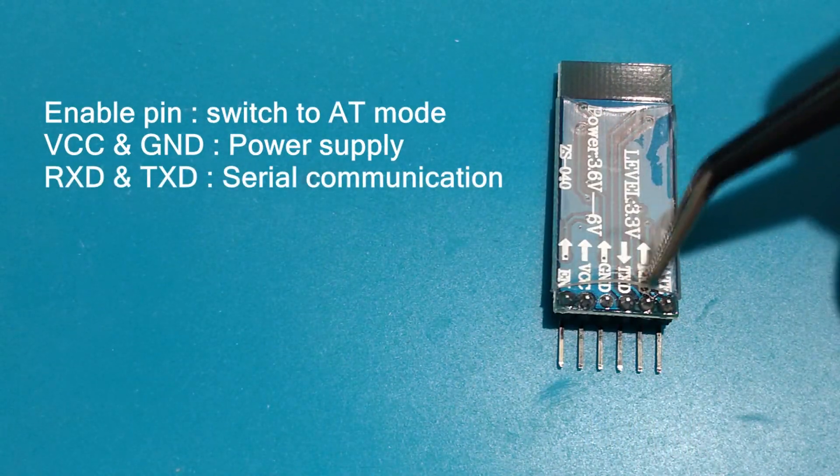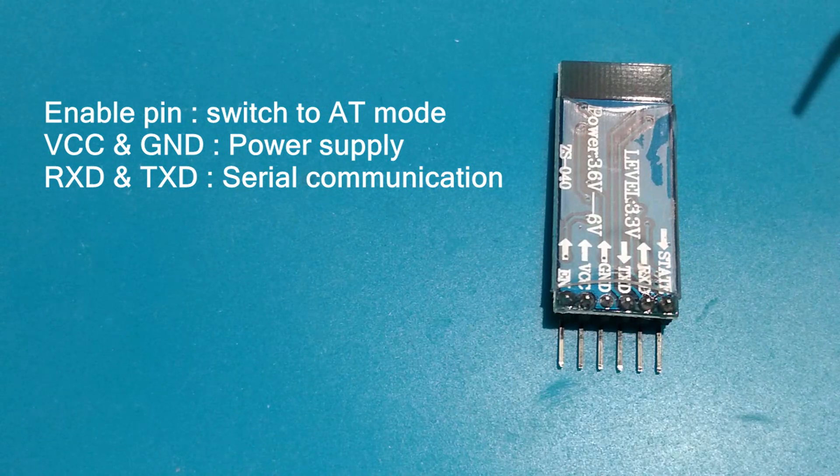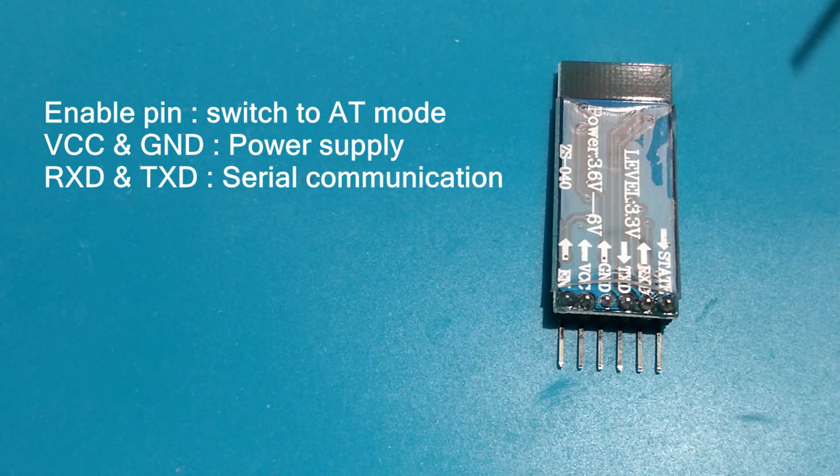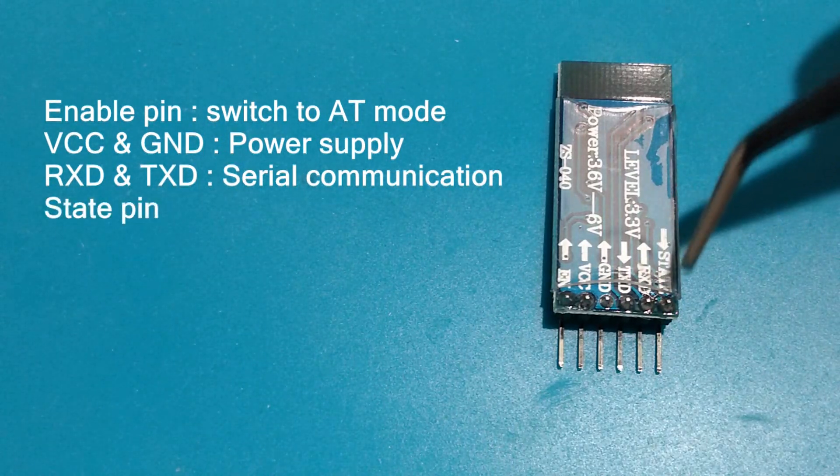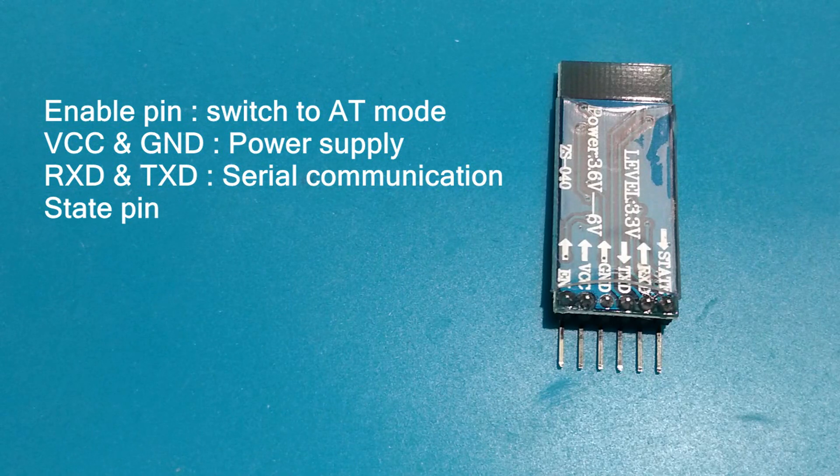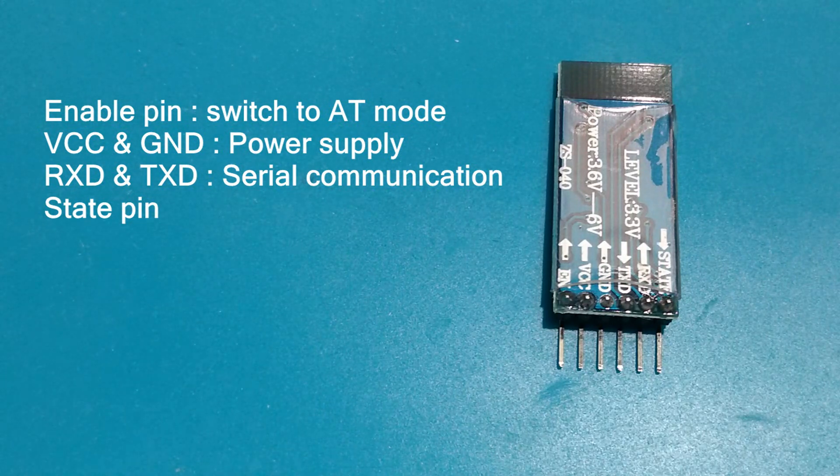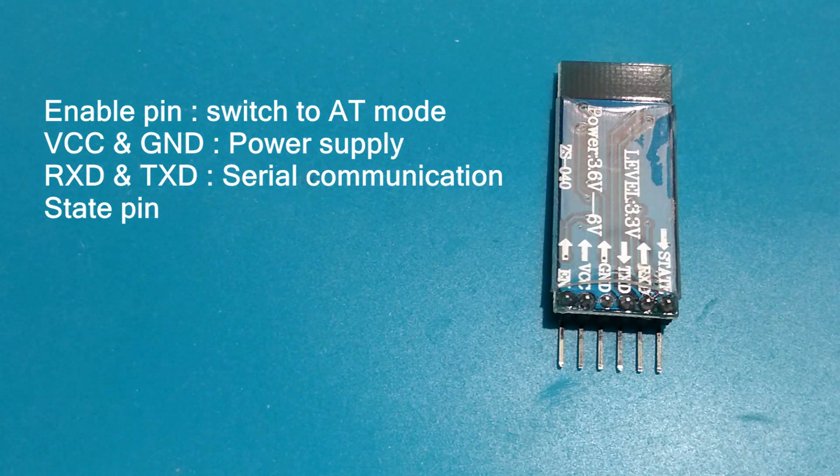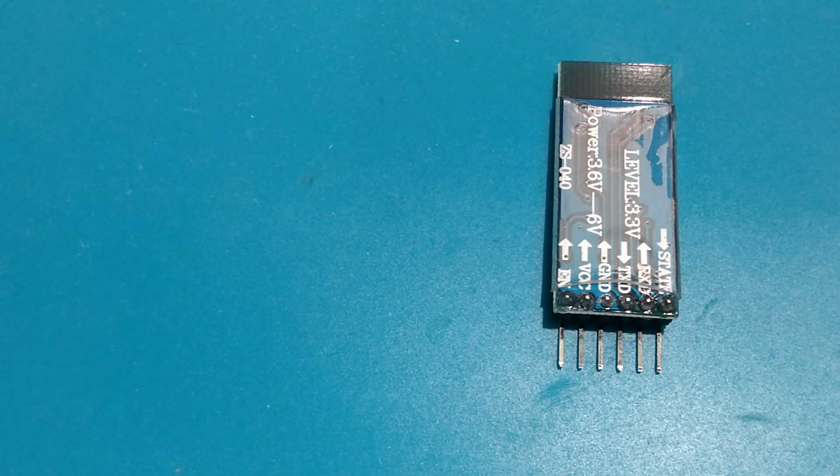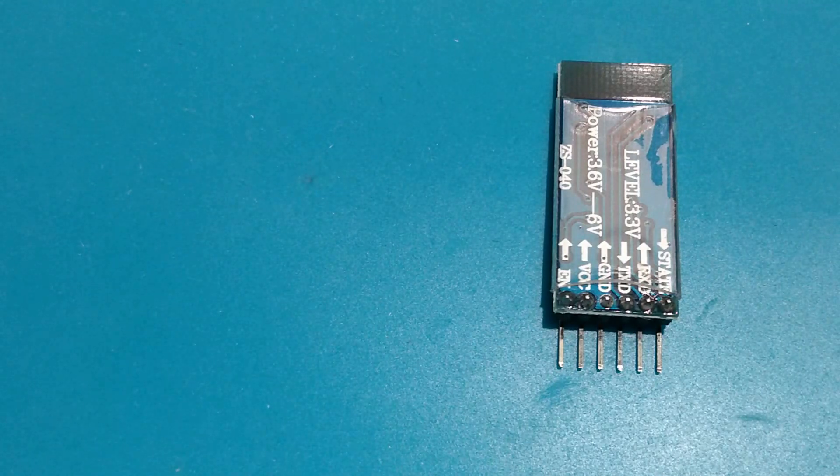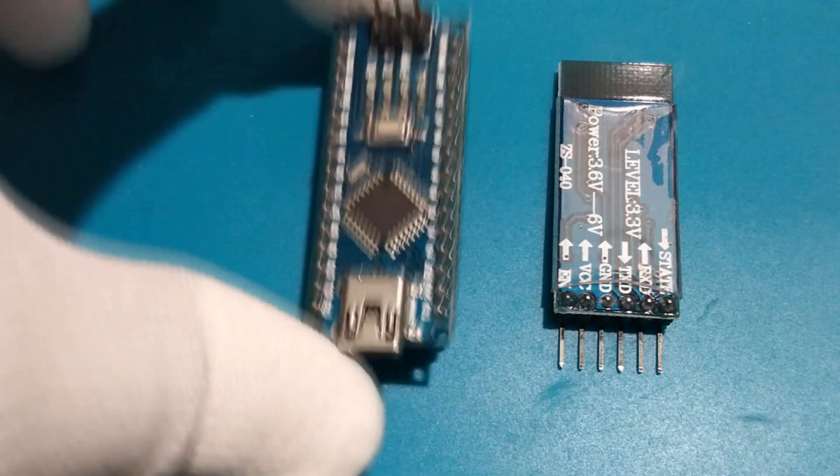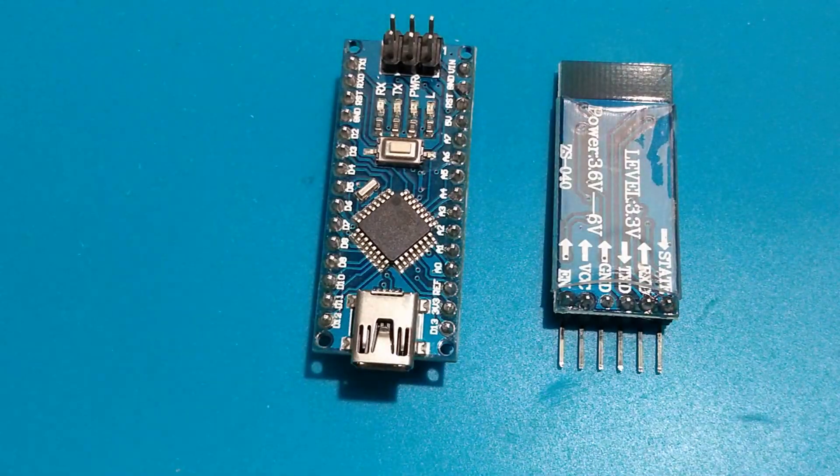RXD and TXD for serial input/output data, and the state pin. Just ignore it because probably it's not connected to any of the Bluetooth pins and we will not need it in this tutorial anyway. I will use the Arduino board to send the serial AT commands to my Bluetooth module.